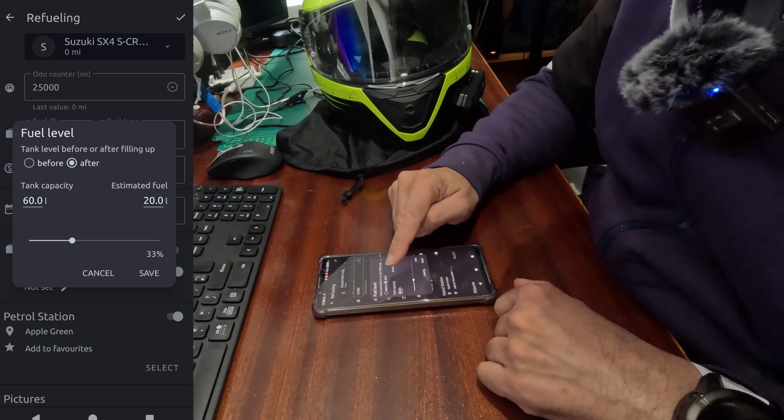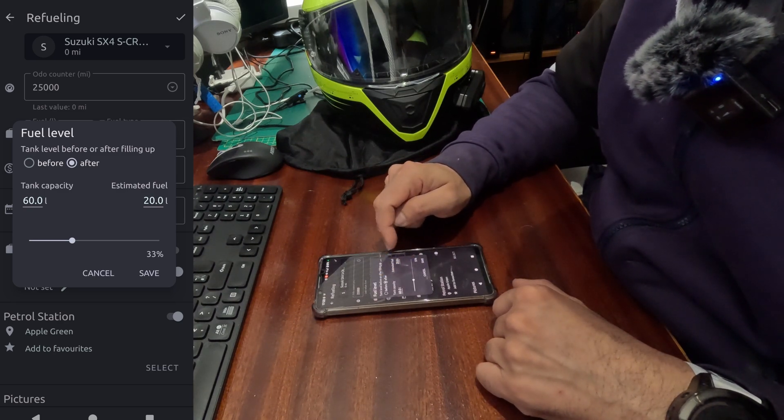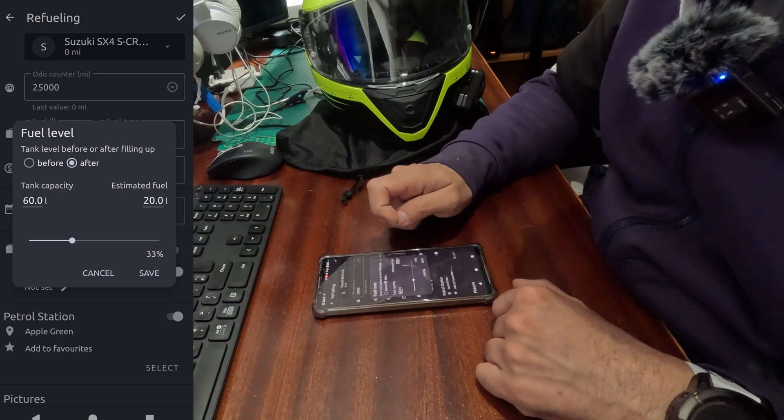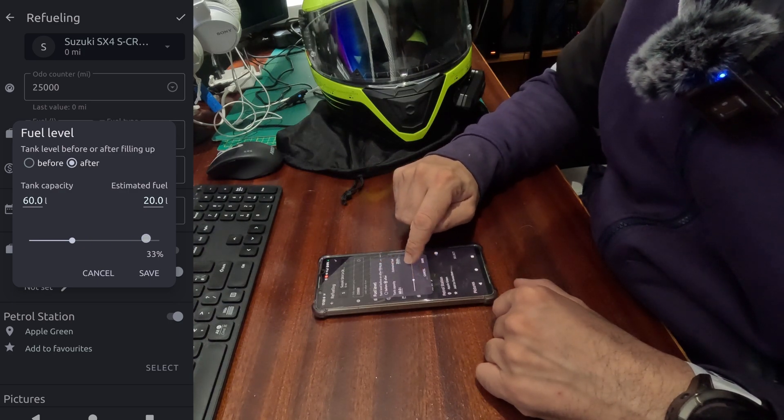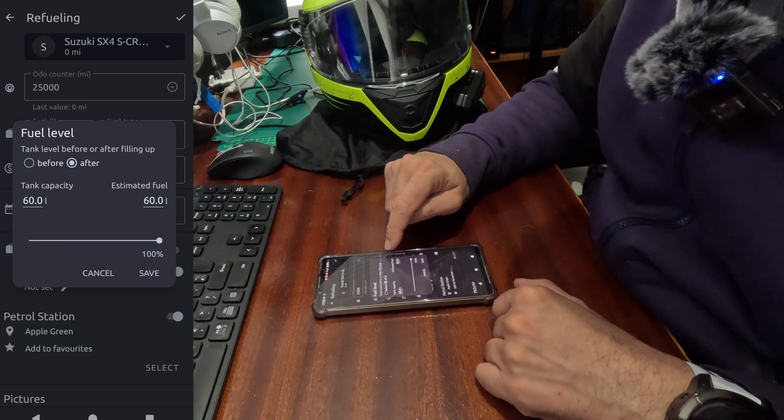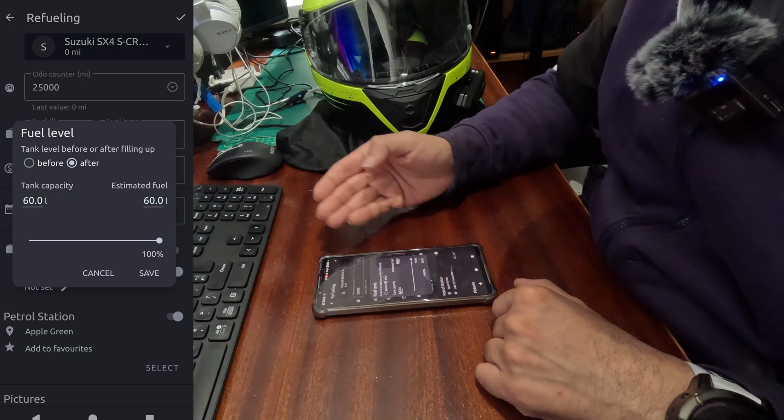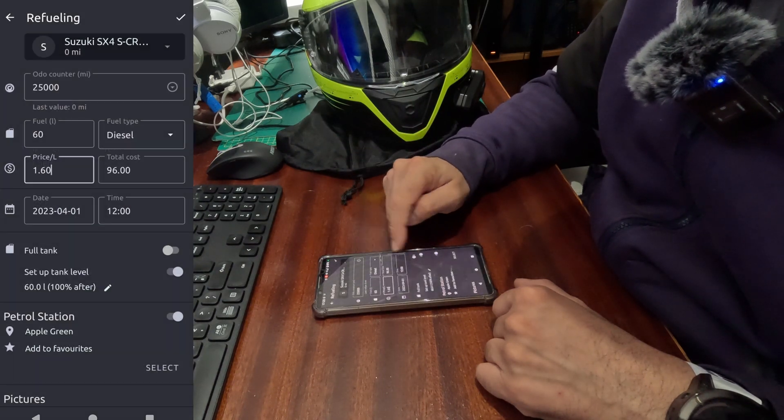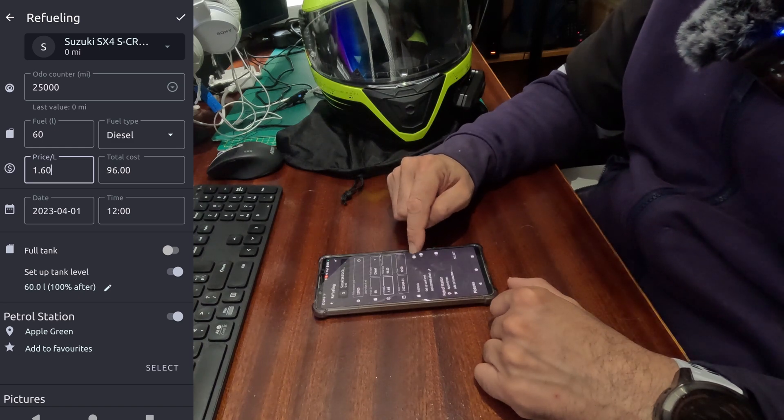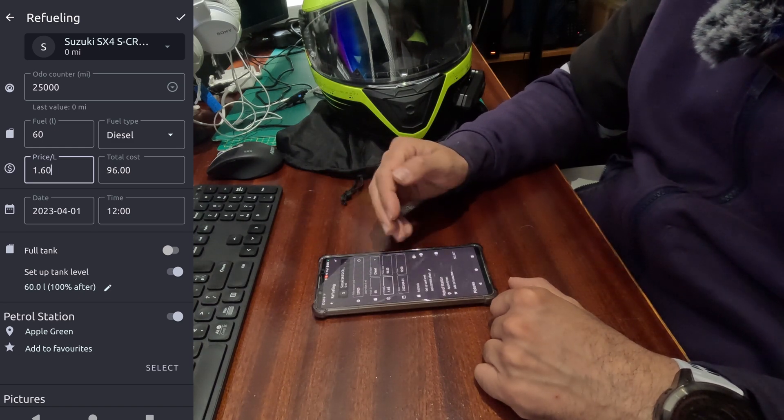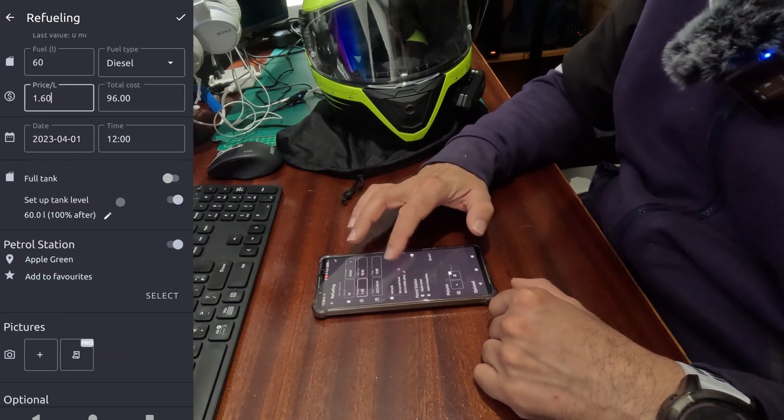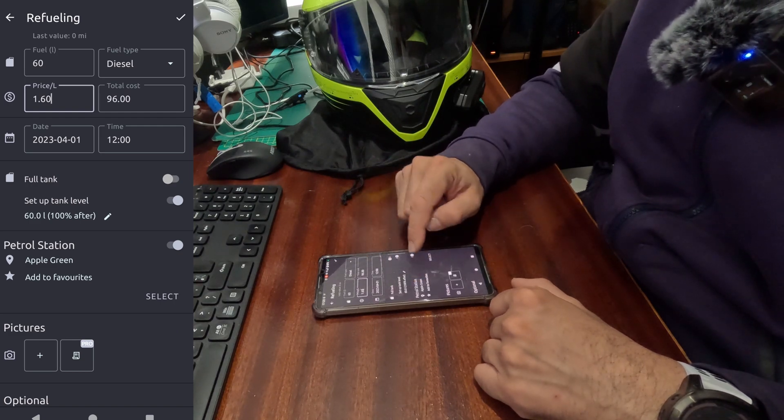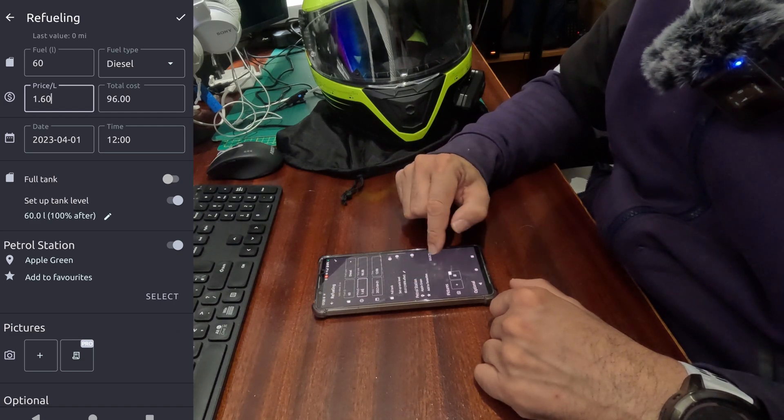Has it not been a full tank, I can go and set up tank level, and then I can select tank level before or after fill up. I can say after fill up it went to 60 liters because I filled up 60 liters, so it gives me 100 percent. Or you can use the full tank option, same thing.